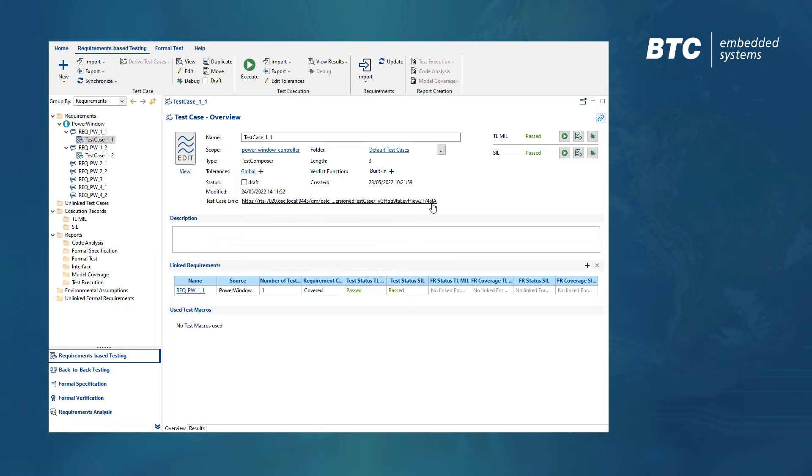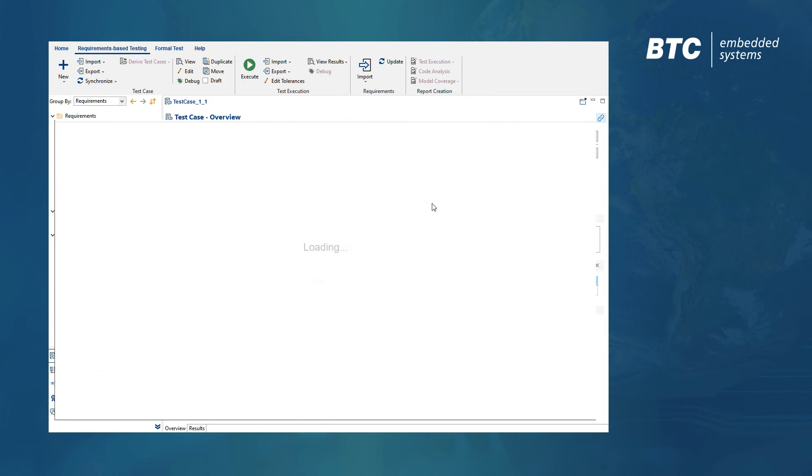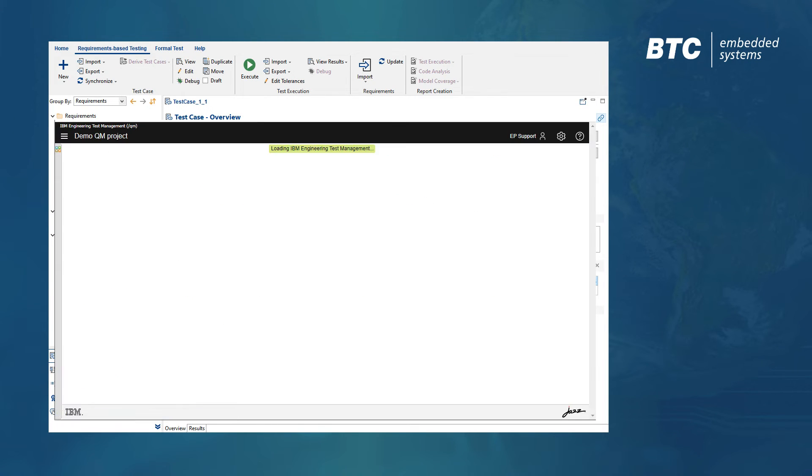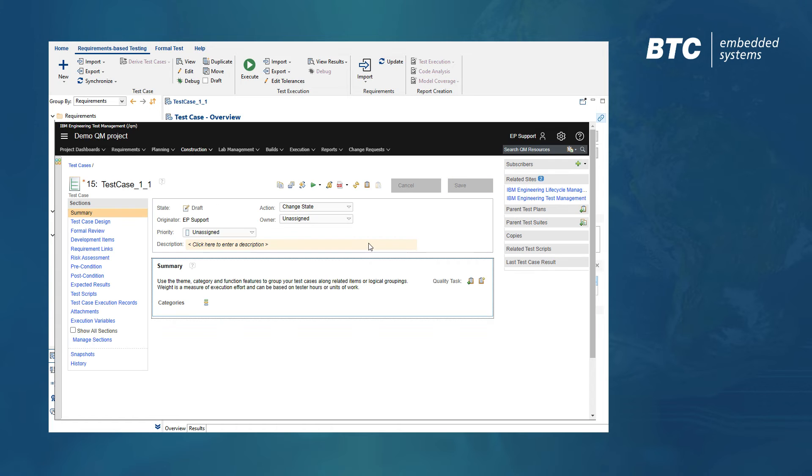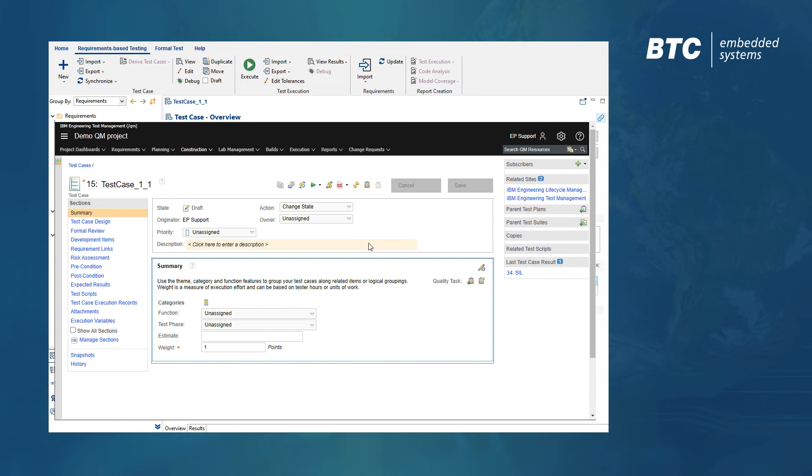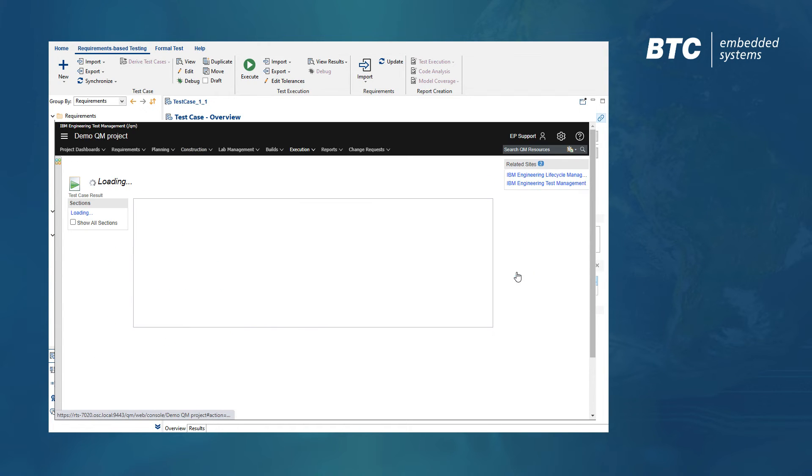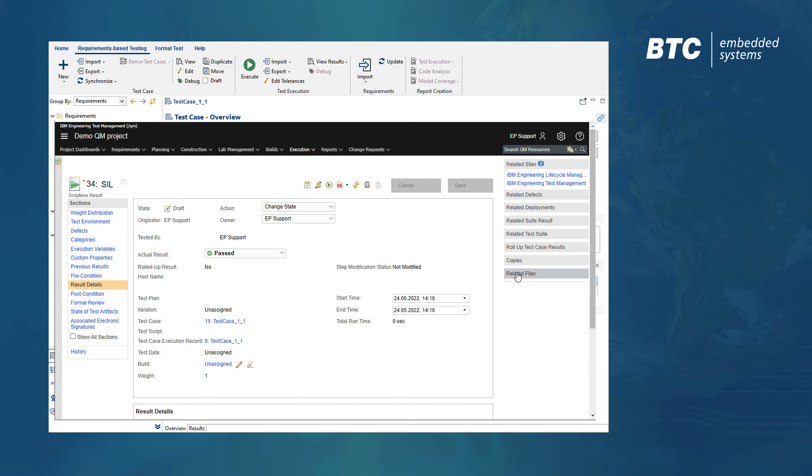The test case dashboard now offers a link to the test case in the IBM platform, and the test cases are automatically linked to the DOORS requirements in order to provide bi-directional traceability.